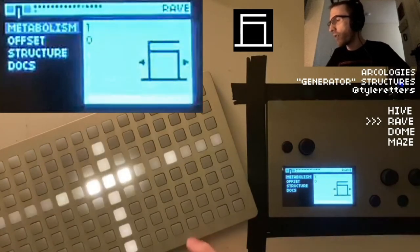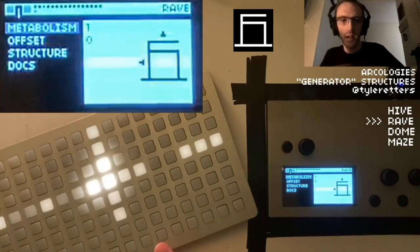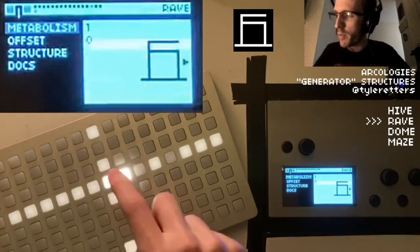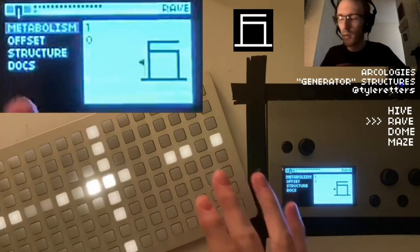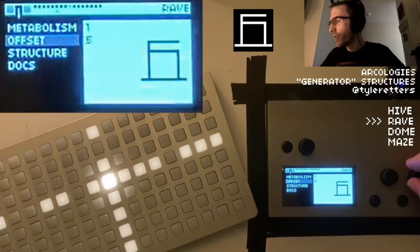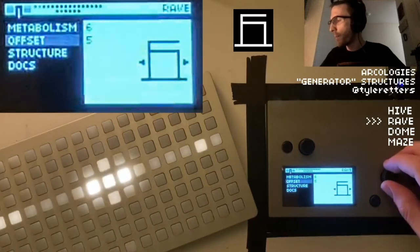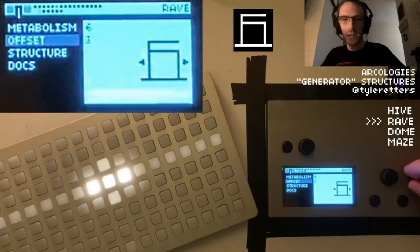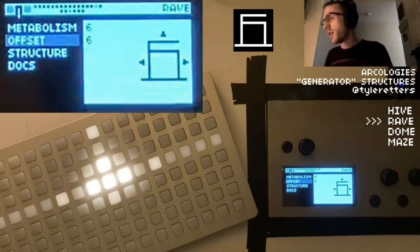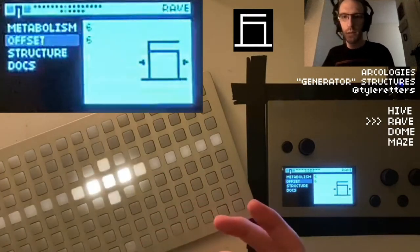That's controlled with the metabolism. If we bring this down, this rave is off the chain. Every single beat we're rerolling all the ports and sending signals out through them. You can change the offset too. With a metabolism of one that doesn't matter much, but by moving the offset back and forth that will give you a little bit more control about where it goes. That's what raves do.